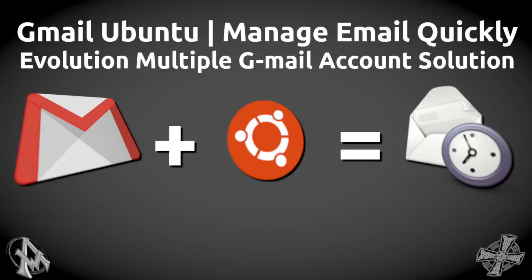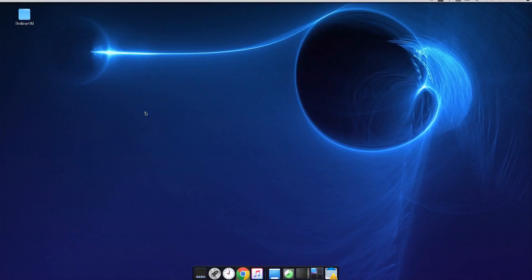Hello everybody, this is Max with A1 Website Pro. Today we're going to be talking about going from Gmail to Evolution — switching your email and contacts from Gmail to the Evolution program.